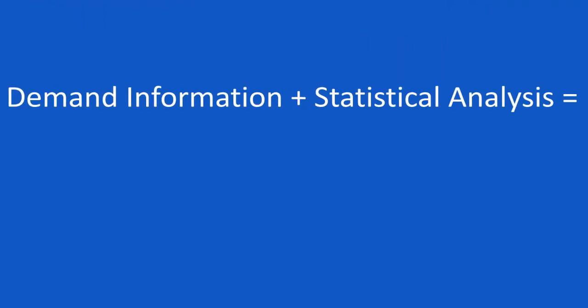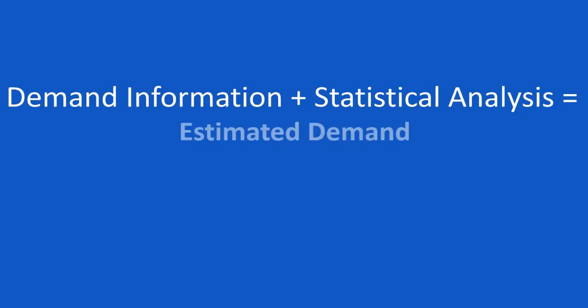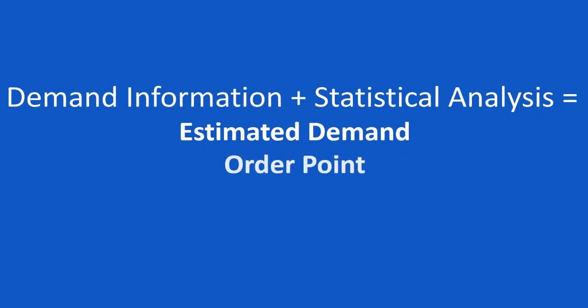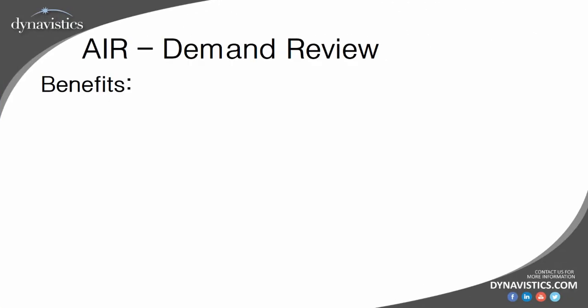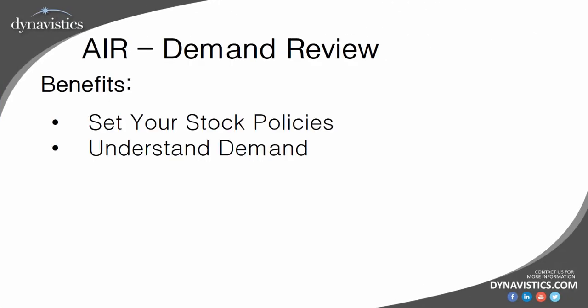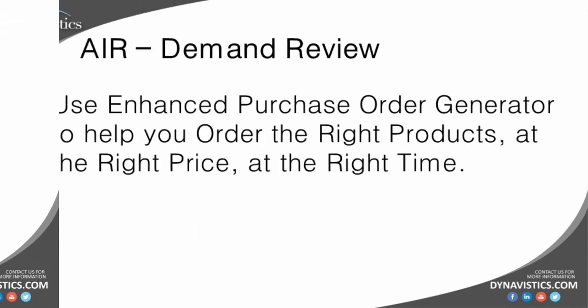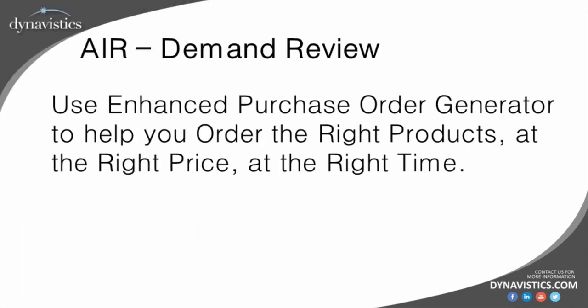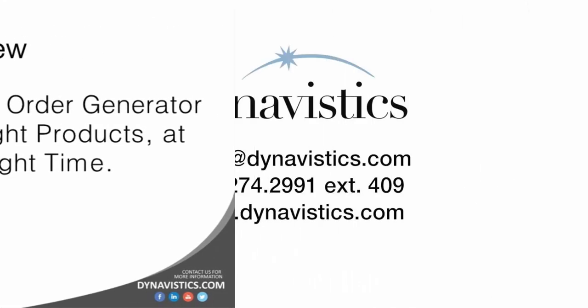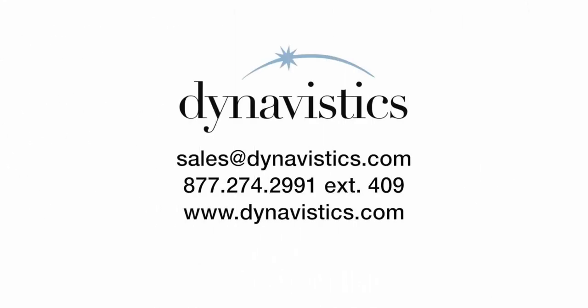The purpose of this video is to demonstrate how AIR utilizes demand information and statistical analysis techniques to curate estimated demand figures. These, in turn, help generate meaningful and usable order point and order up to level figures, as we saw in the first video. In the final video, we will see how the enhanced purchase order generator is used, where the objective is to provide easy to access decision support to give the buyer the tools to confirm or amend the system's recommendations. I hope you found this interesting, and if you would like to know more, please schedule your free demonstration today. Thank you.